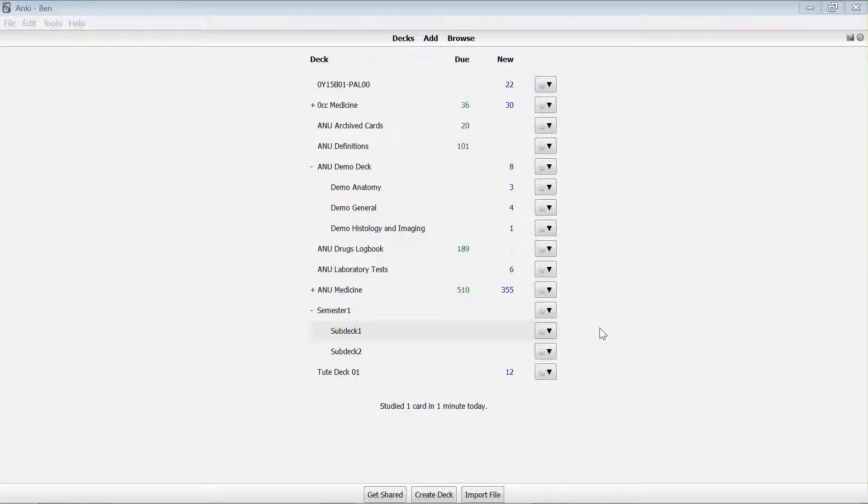I'll show you first a relatively quick way and then second the way that I tend to do it, which is going through the browse view.